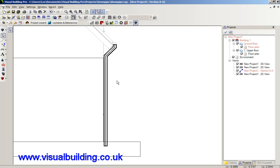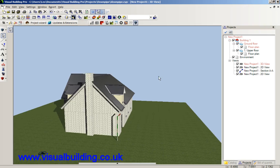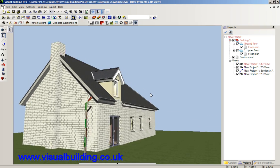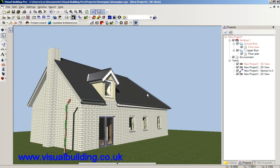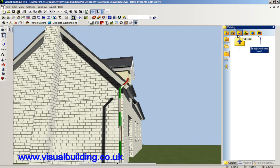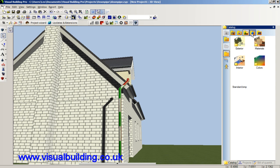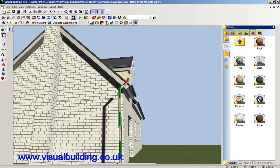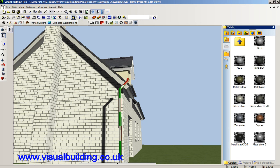I can now of course view the new drain pipe in the 3D view, and I think it's a good time to put some texture on that — or material. Let's choose a material; let's have a nice metal drain pipe. I drag the material onto the drain pipe.